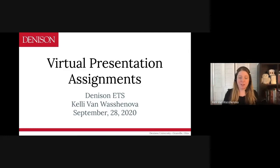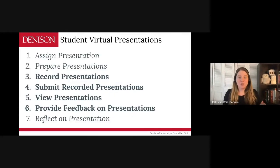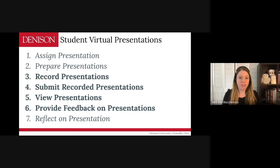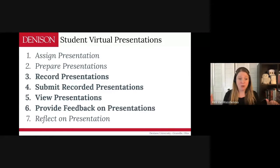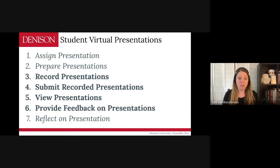So we're talking about virtual presentation assignments and everything that comes with it. Just to give you an idea of the structure I'm going to be discussing: steps one and two — assigning the presentation and students preparing the presentation — are covered before I get to the part I'm discussing, which are numbers three through six: record presentations, submit recorded presentations, view presentations, and provide feedback on presentations. That's going to be the focus of what I cover, and there's also a step seven where there's an opportunity to reflect.